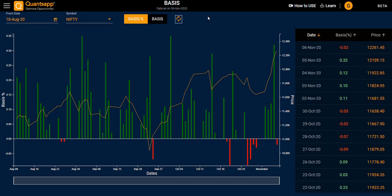Hello everyone. In this demo video we will be looking at the Basis tool. In the Basis tool, you can see the difference between the future price and the spot price of your selected symbol. If you want to know the trend of how the future price of a particular symbol compares to the spot price — whether it's trading at a premium or a discount — and how that trend moves between the future and spot price.